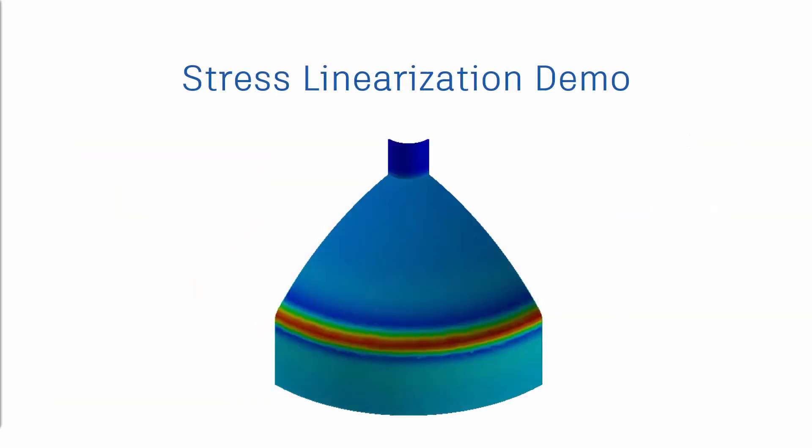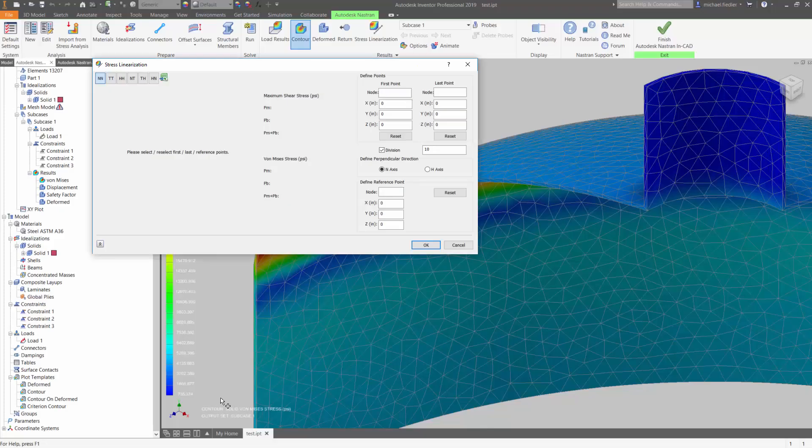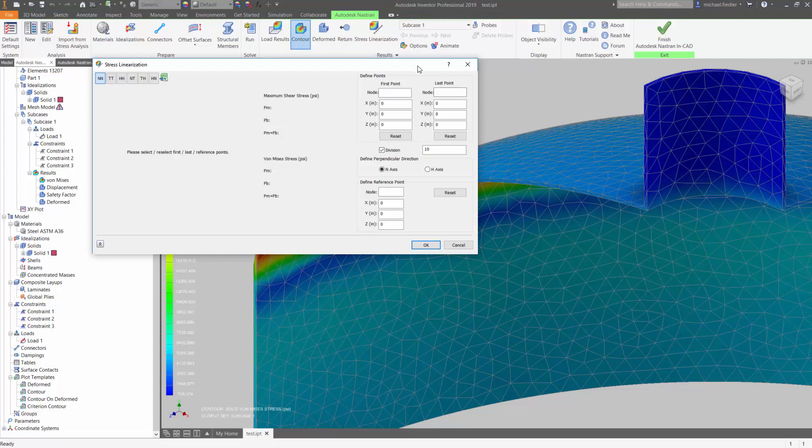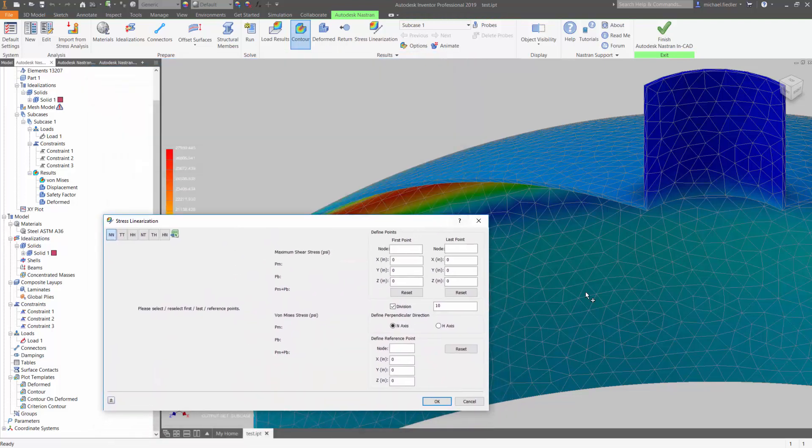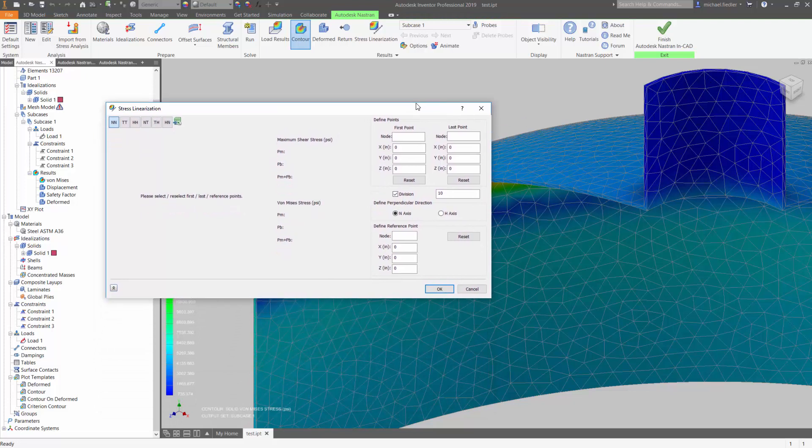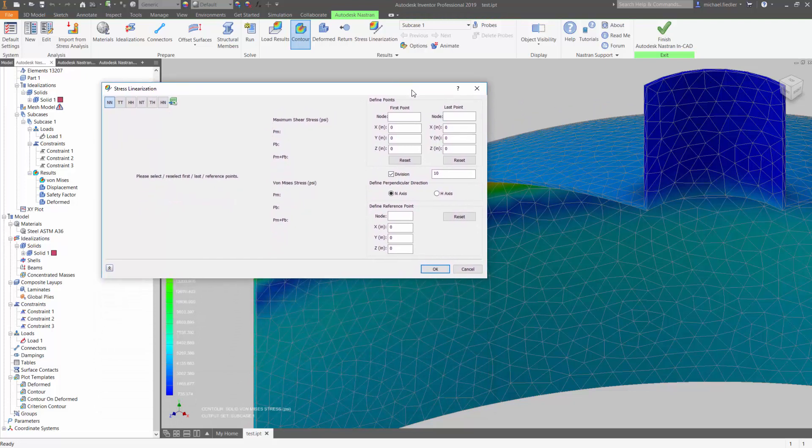Let's go ahead into NCAD and see how the utility works. Here I am inside of Nastran NCAD, and you can see that I have my model already analyzed. I have a pressure vessel with a head and nozzle, and I want to perform stress linearization.